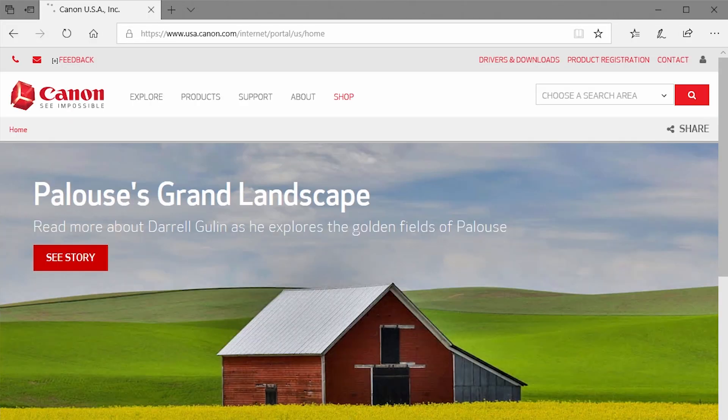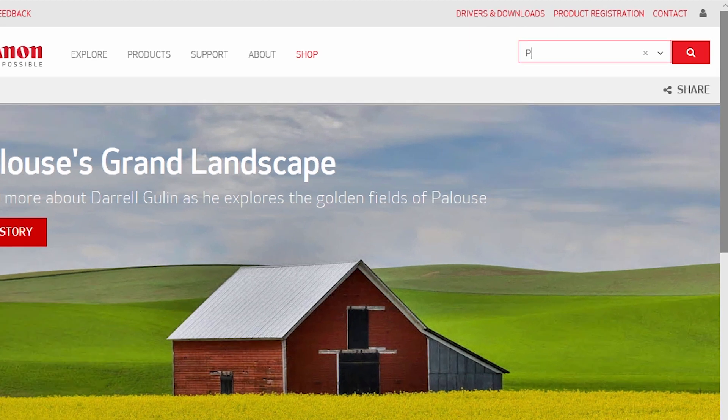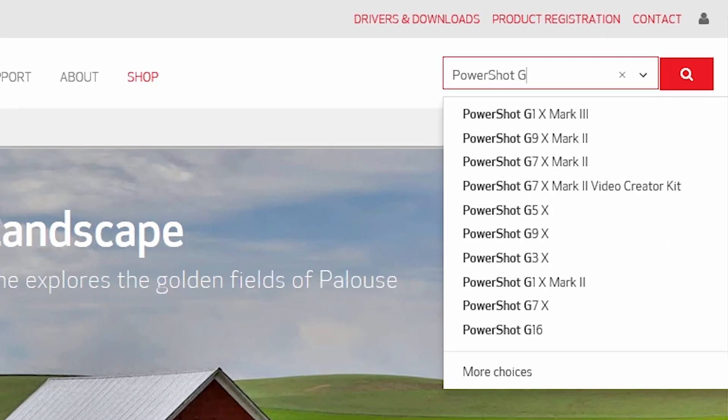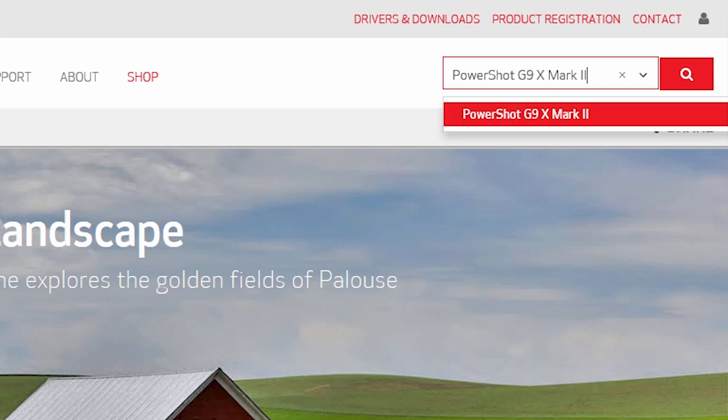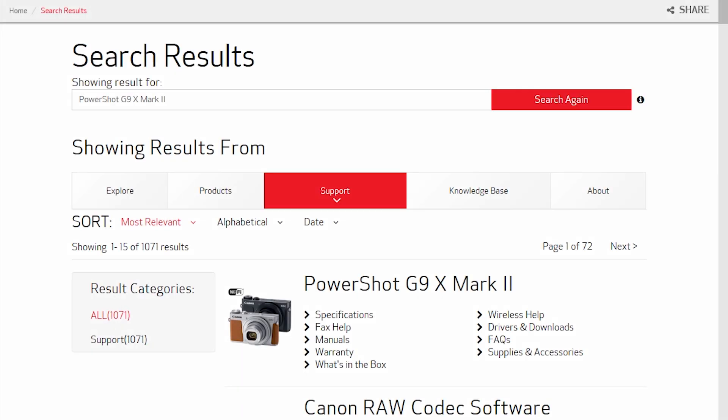Follow these steps to download the software for your camera. Click on Choose a search area and type your PowerShot camera model. Select your camera from the search results, then click the magnifying glass icon. In the search results, click the name of your PowerShot camera.